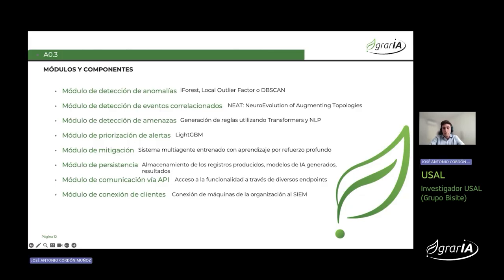El módulo de priorización de alertas utiliza LightGBM para priorizar las alertas generadas por los otros módulos, clasificándolas según su gravedad y relevancia. Estas alertas las recibe el módulo de mitigación, que implementa un sistema multiagente entrenado con aprendizaje por refuerzo profundo para tomar acciones de mitigación frente a las amenazas. Los tres últimos módulos son: el módulo de persistencia para almacenar registros, modelos de IA y resultados; el módulo de comunicación vía API para facilitar la integración con distintas soluciones; y el módulo de conexión de clientes, un paquete ligero instalado en los equipos a monitorizar —ordenadores, dispositivos IoT, etc.